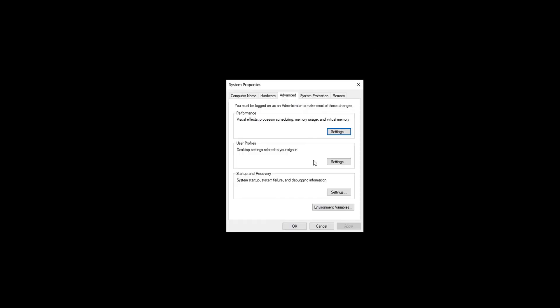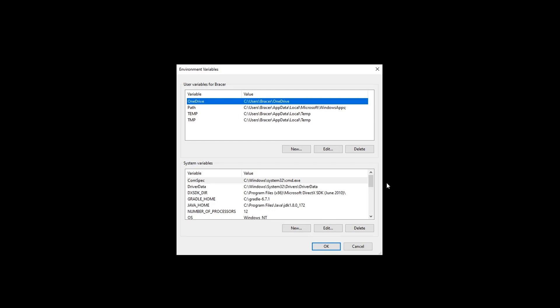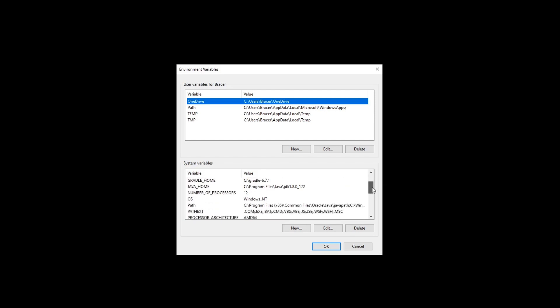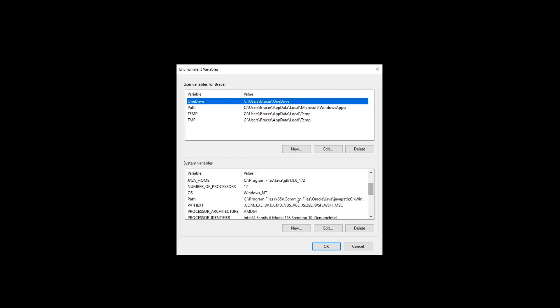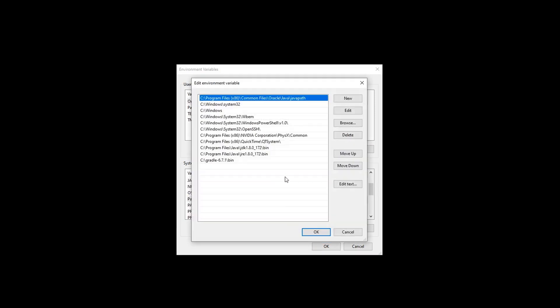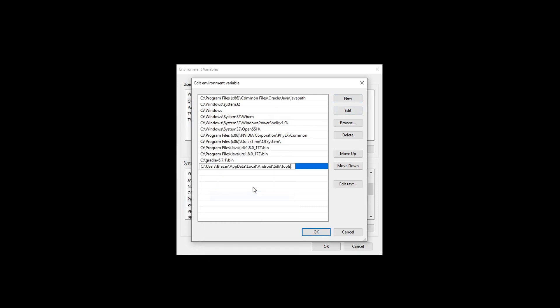Go back to the environmental variables dialog. Scroll the video back if you have forgotten how to do it. Double click on the path. Click new and type or paste in the tools path from your Android SDK folder. Please double check this on your own as your folder path might be different.